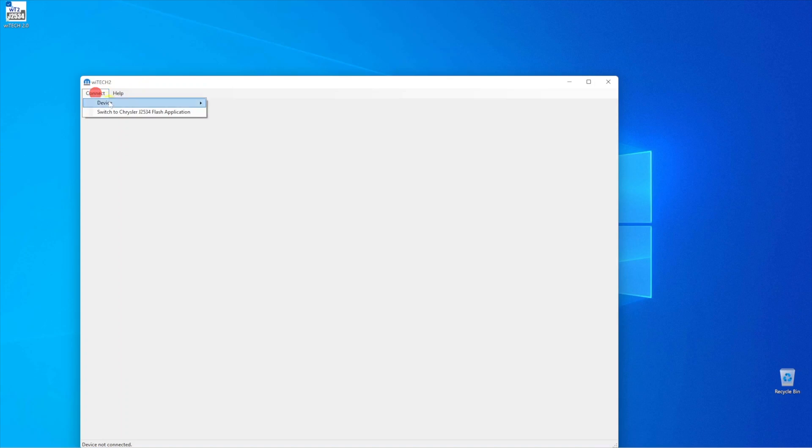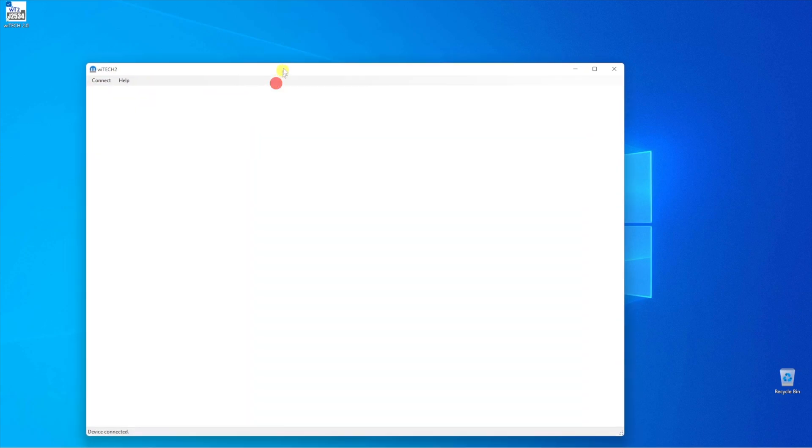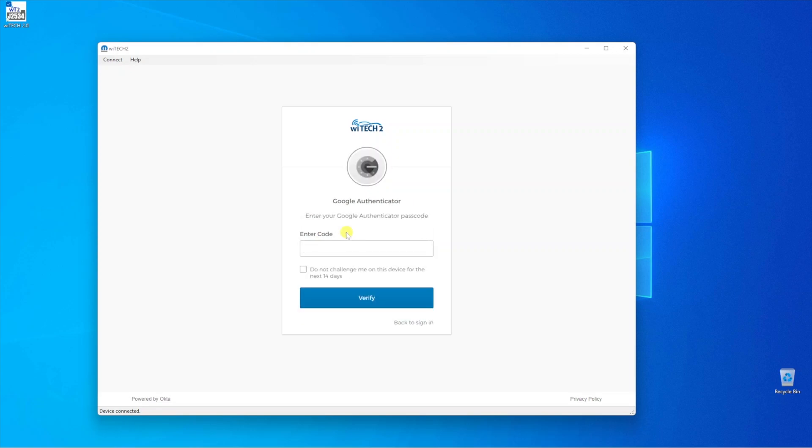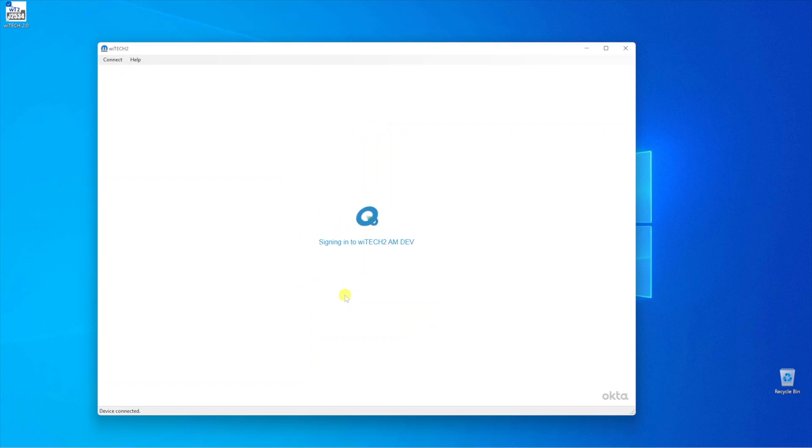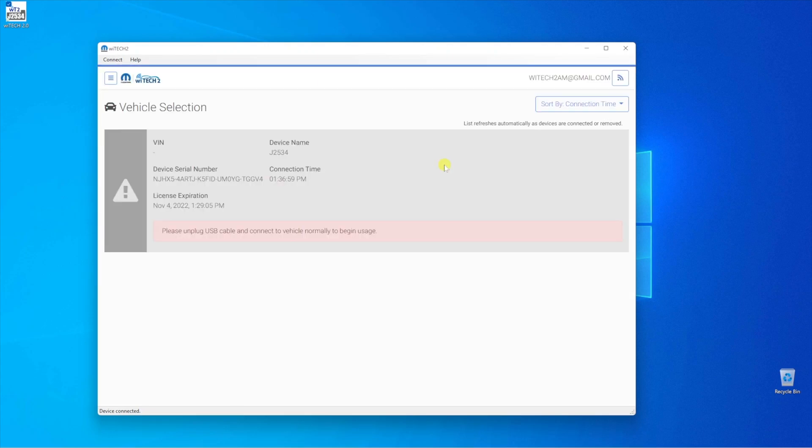Select the Connect menu, then Device, and select the connected J2534 device. The Witek2 J2534 app will then prompt you for your Okta login credentials. Enter your credentials and perform the secondary authentication method to proceed. Once you agree to the terms and conditions, you'll now be ready to start diagnosing vehicles with Witek2.